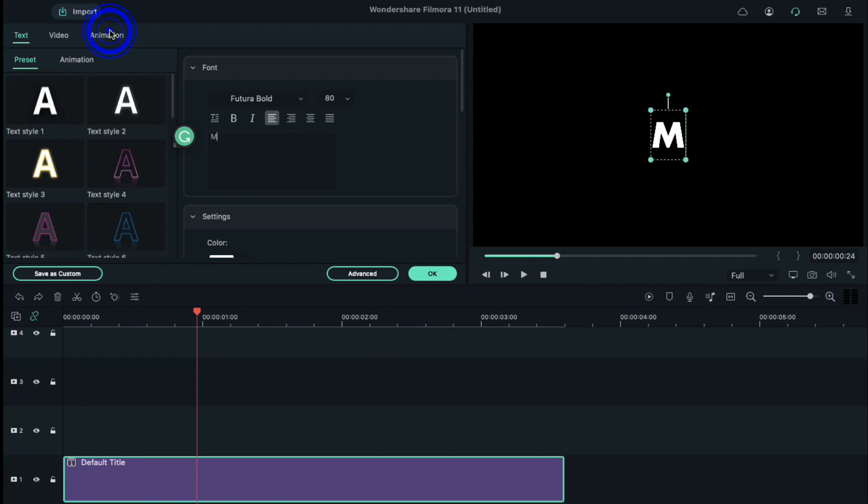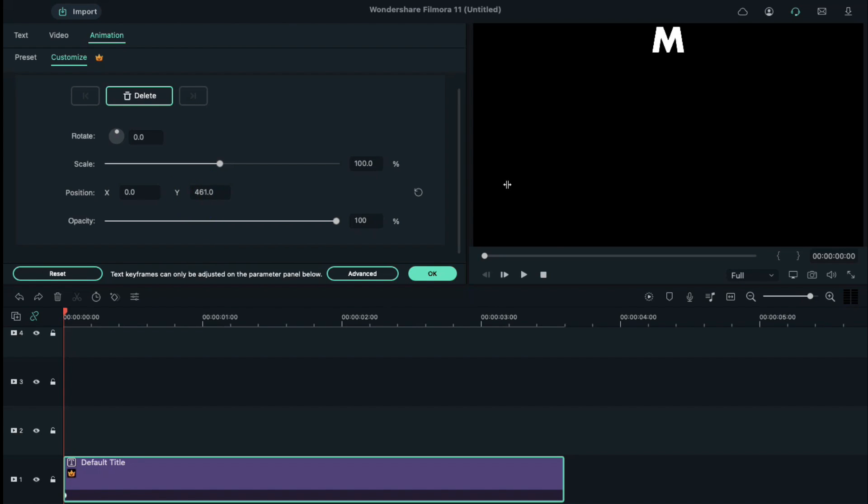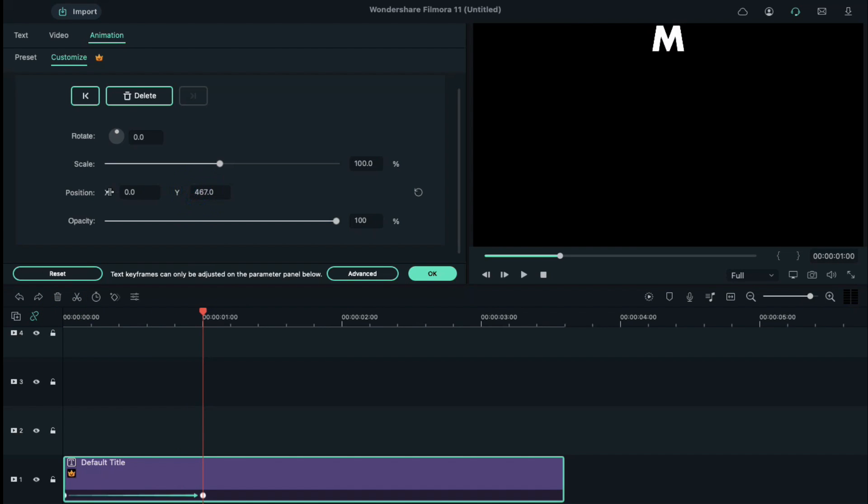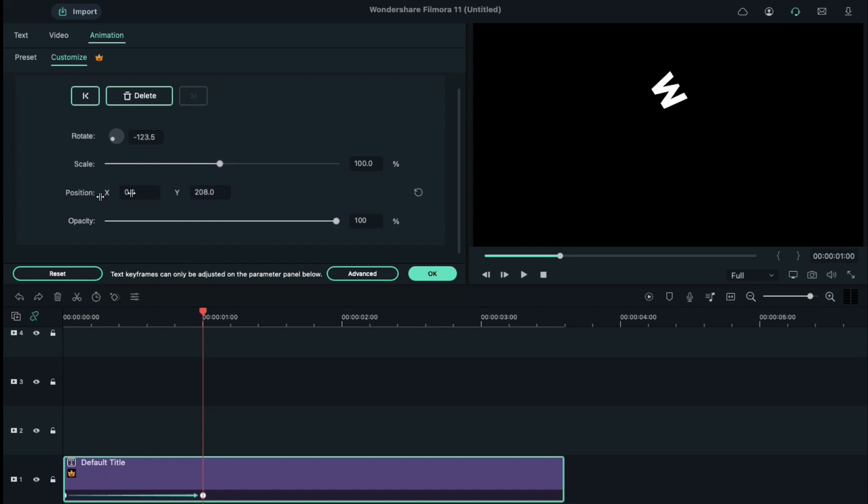Go to the animation. Place the playhead at a starting position and change the Y axis position so that our text gets disappeared from the main screen. Now, place the playhead in the 1 second position and change the Y axis position and bring the letter to the screen and rotate it according to your choice. Drop the letter on the ground.